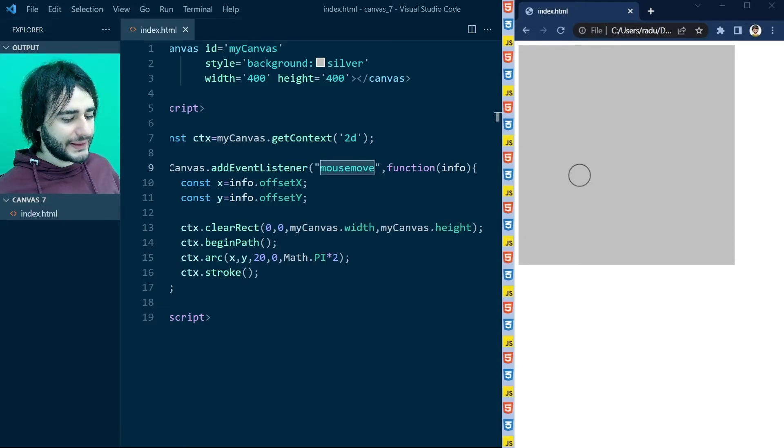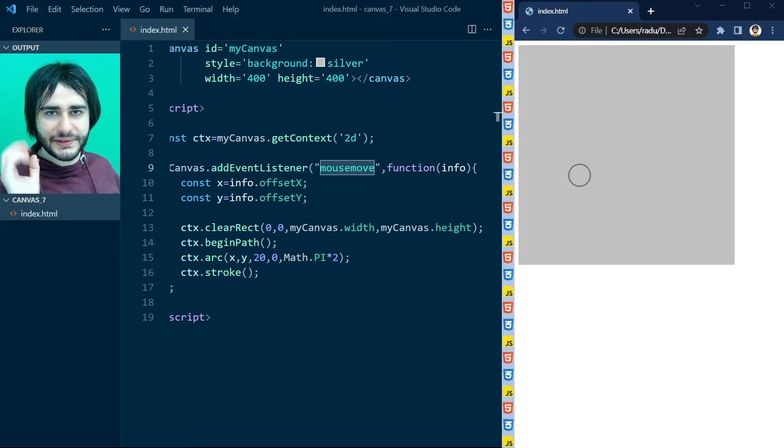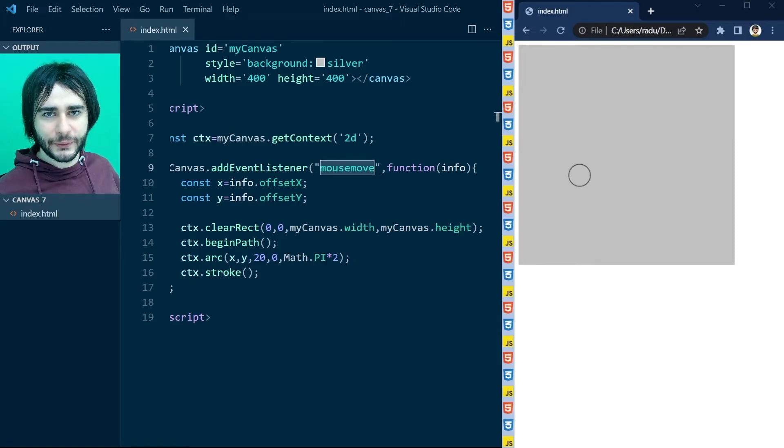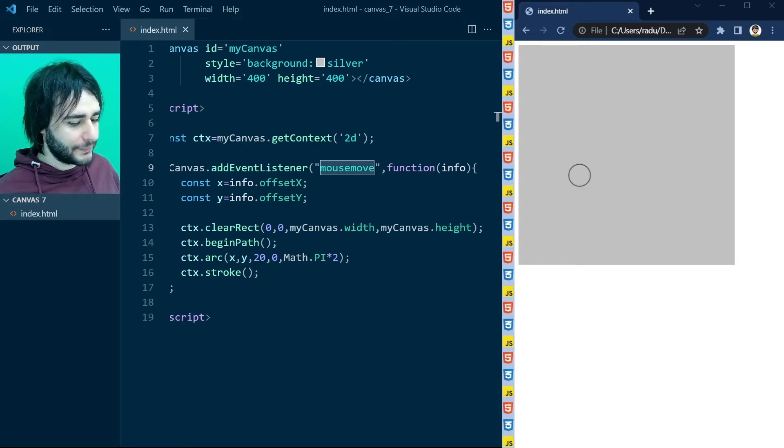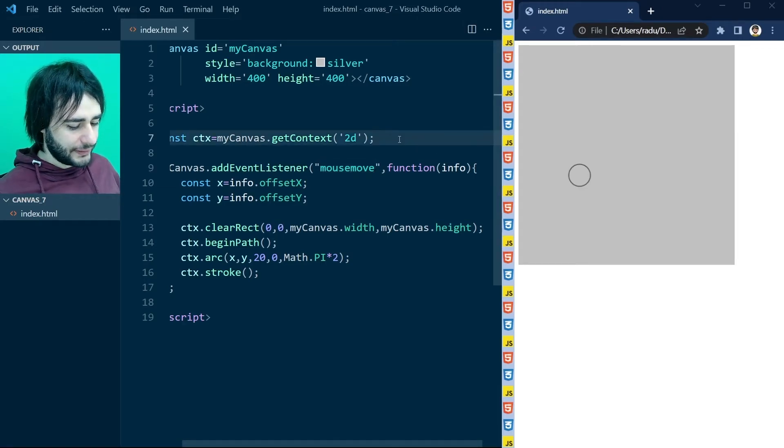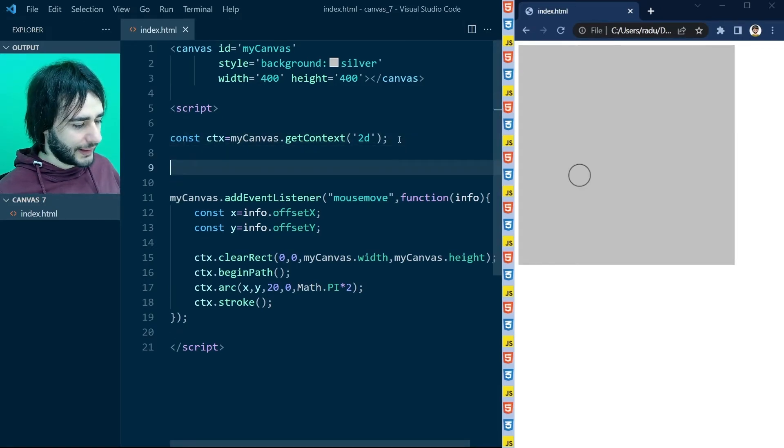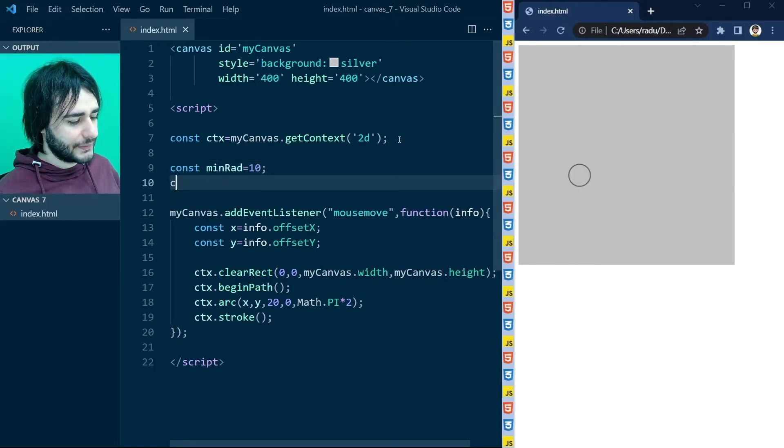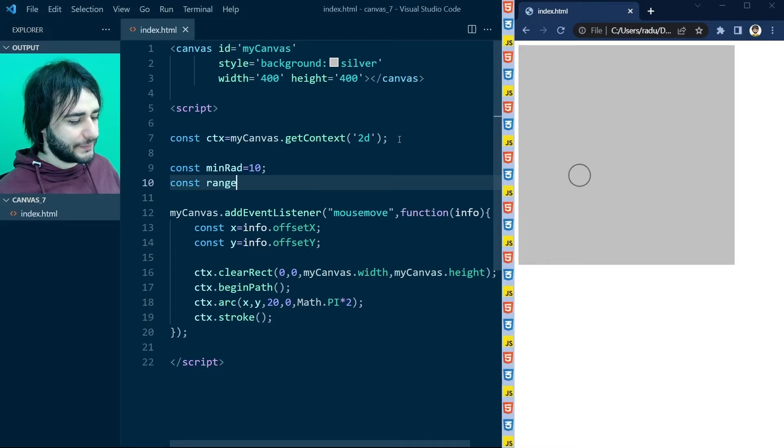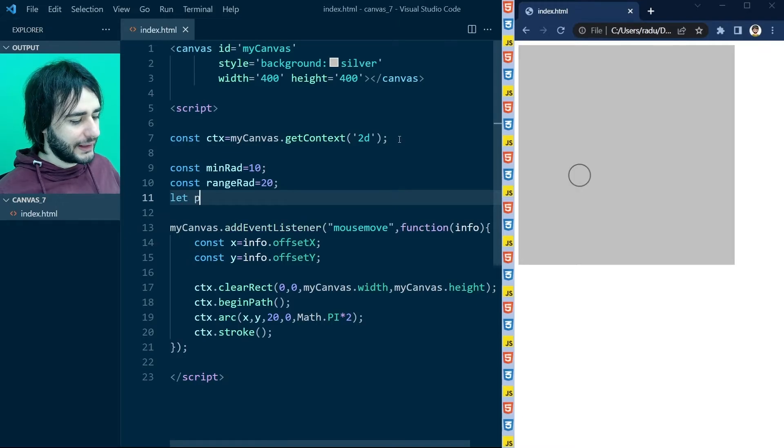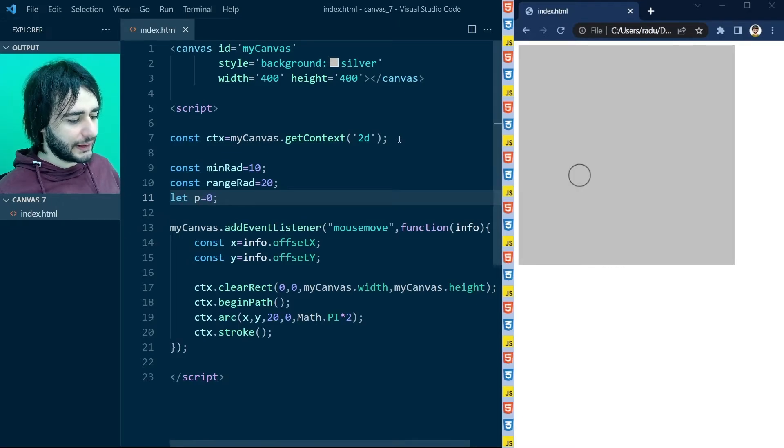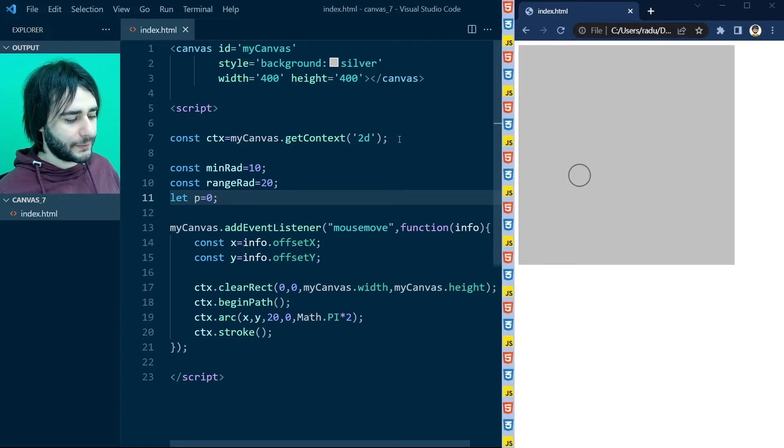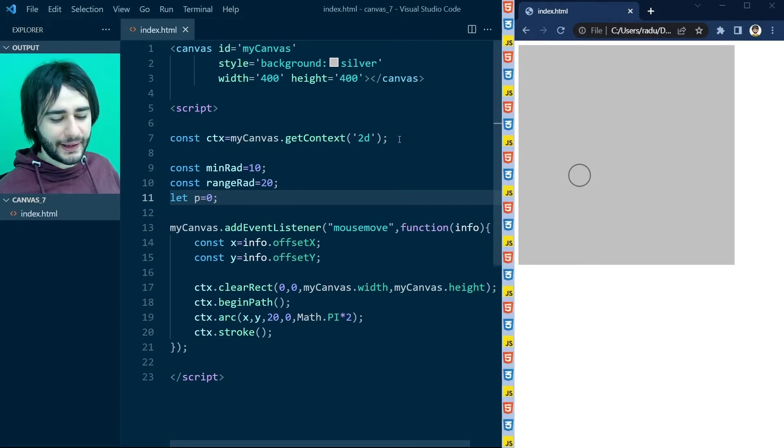Let's say that we want this circle to pulse somehow, to increase in radius as well, to animate the circle as we are moving it around. So I'm going to go up here and say a minimum radius of 10, same as we did last time, and a range for the radius of 20, and let's use a P again for the percent, how much from the minimum it's going to increase in radius according to the range.